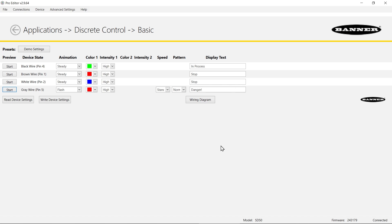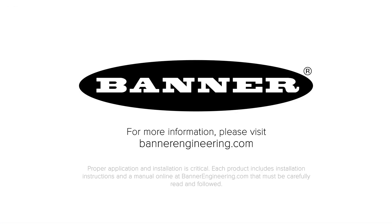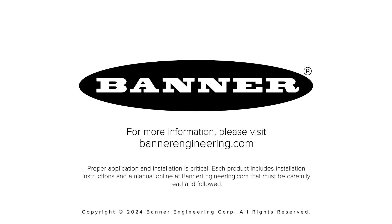This has been a configuration demonstration for the SD50 status display using discrete control. Check out our other SD50 demo videos for additional control modes.